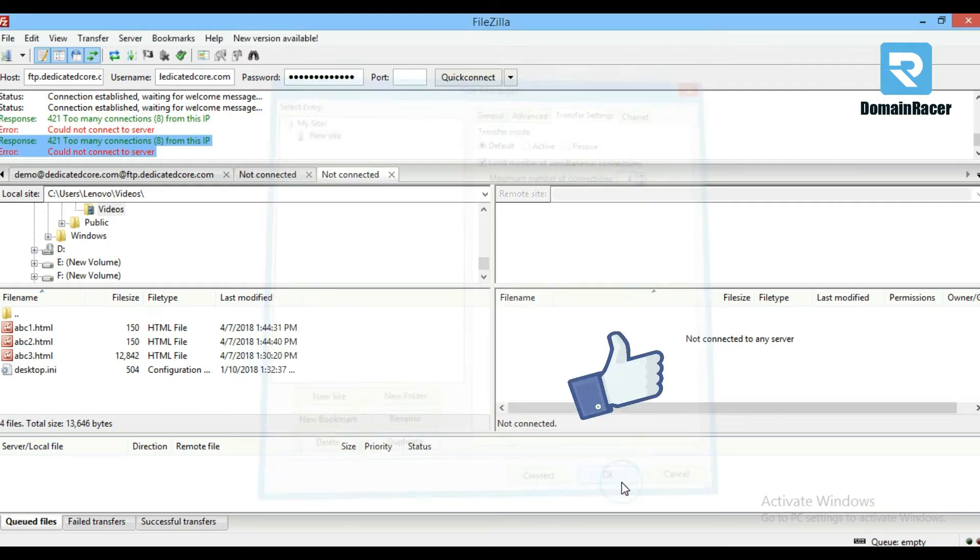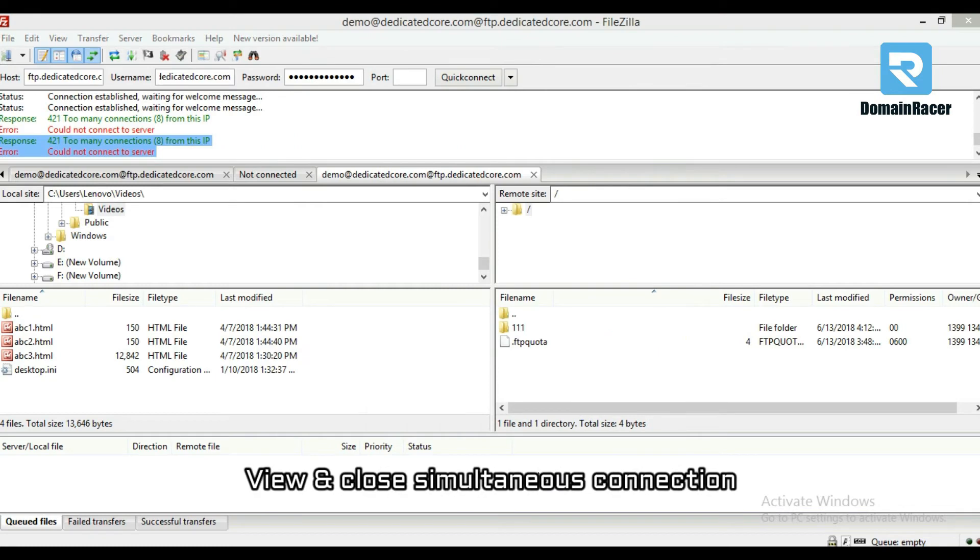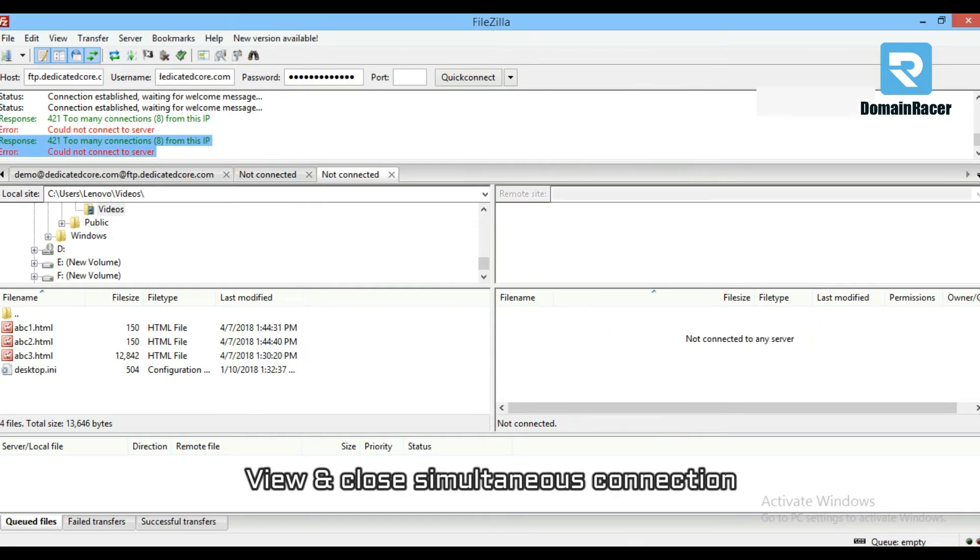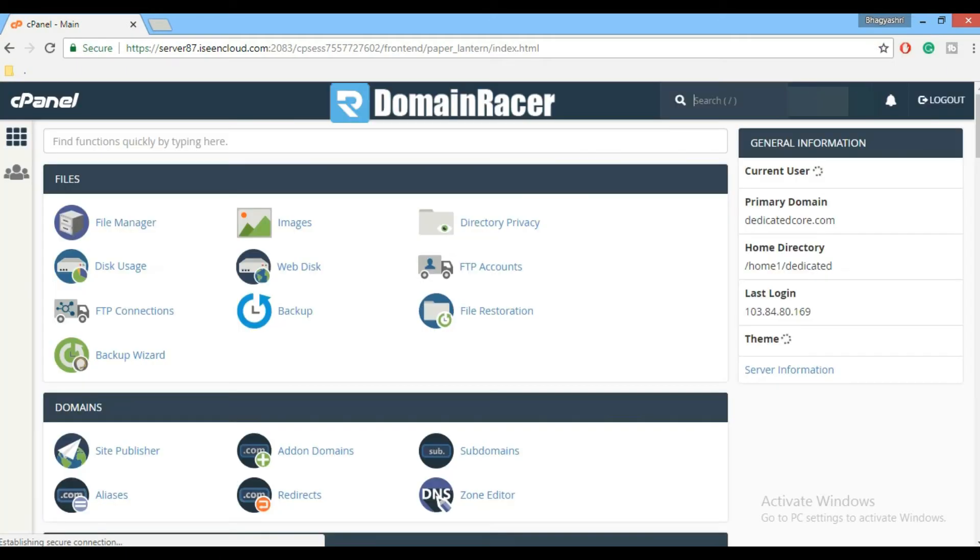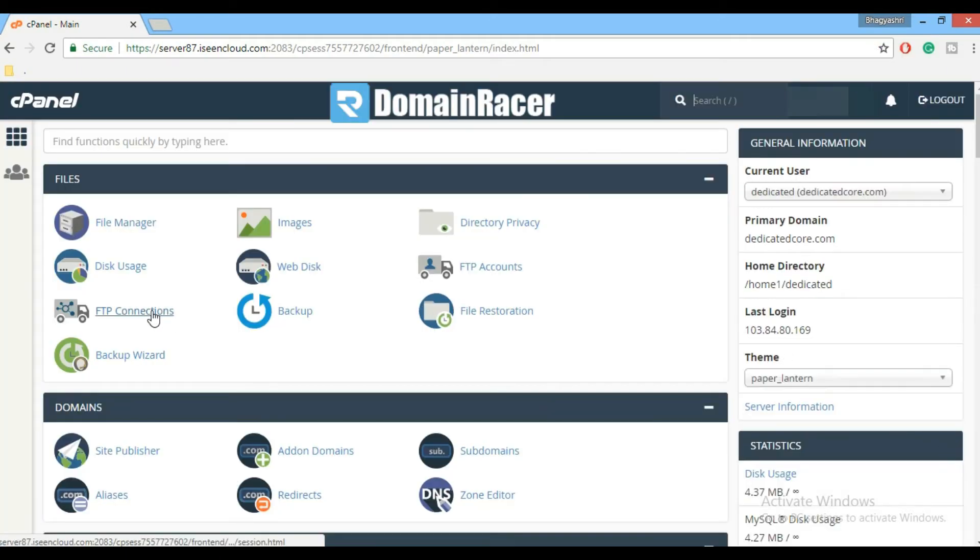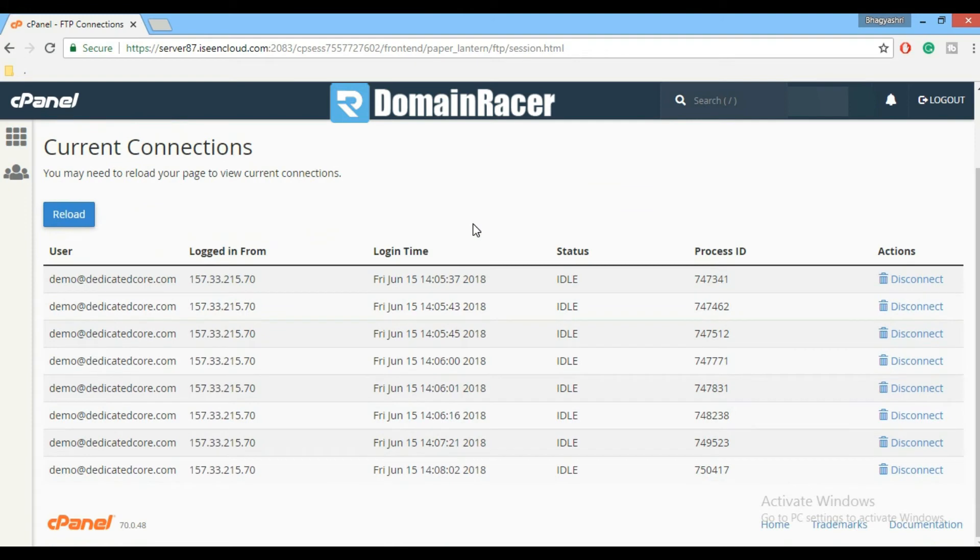You can also view and close your simultaneous connections via cPanel. Login into your cPanel account and go to FTP Connections under the File section. Here you can notice 8 connections already connected. That's why the 9th connection is getting rejected.